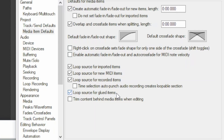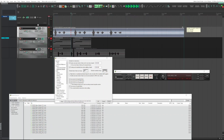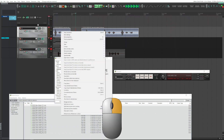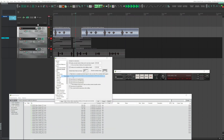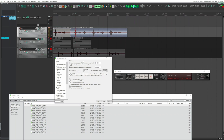'Loop source for glued items' is active by default. This item is not looped; I split it and perform a glue by right-clicking and selecting Glue Items — the result is a loop. Repeating the operation with this option disabled, the result is no longer a loop.